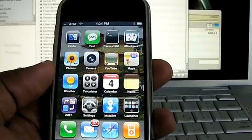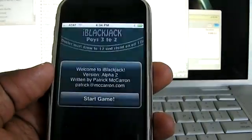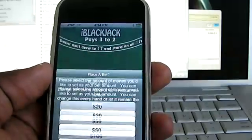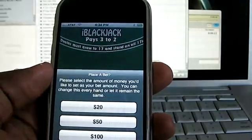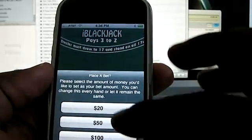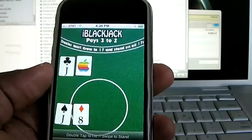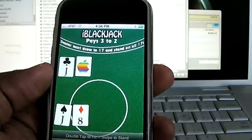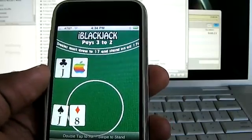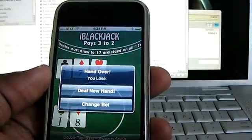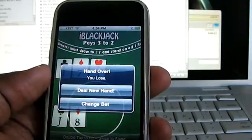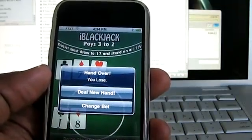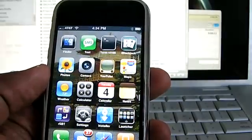So these are all applications on my iPhone. Now here's iBlackjack. Oh, they added the ability to place bets. That's brand new. So I have 18. And it says double tap to hit and swipe to stand. So I'm going to stand. And I lose. That's Blackjack for you.